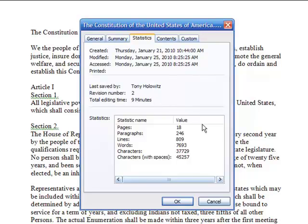Looking further down you can see the number of pages, number of paragraphs, lines, words, characters, and characters with spaces — all kinds of information.